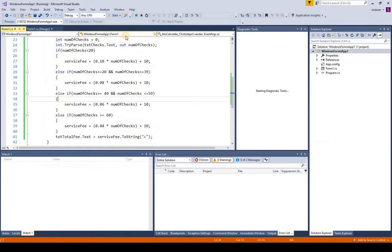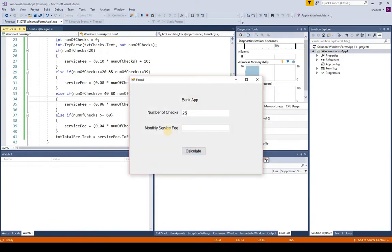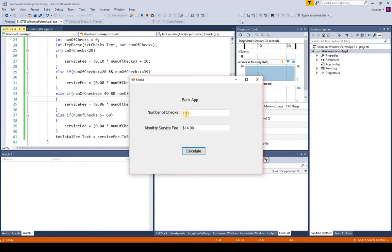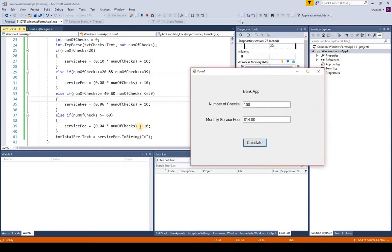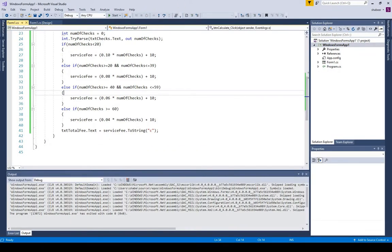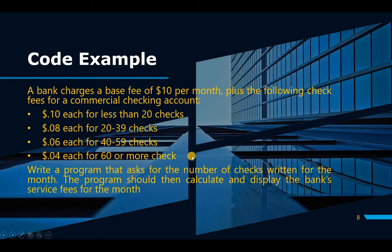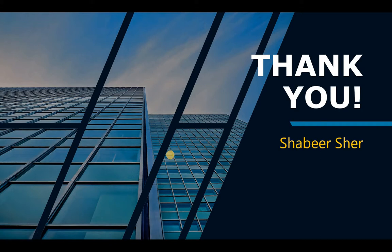Let's run the application and see the output. If I put in 25 checks, that gives $12.00. If I put 60 checks, it's $12.40. If I put 100 checks, that's $14.00 — four cents times 100 is $4.00, plus the $10 monthly fee. So this is how if statements work. If you have any questions, please put them in the comments below and I'll get to them as soon as possible. Please share this video with anyone who might benefit. I'll be sharing more videos on Sundays, so click subscribe to get notified. Thank you very much for listening and have a good day.